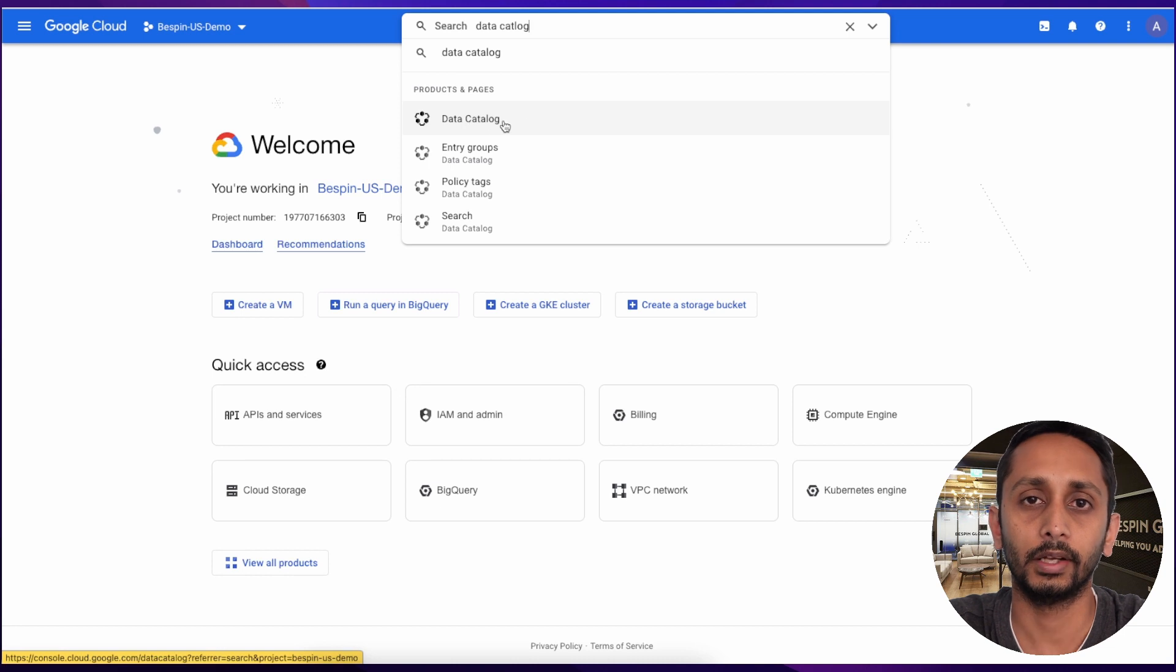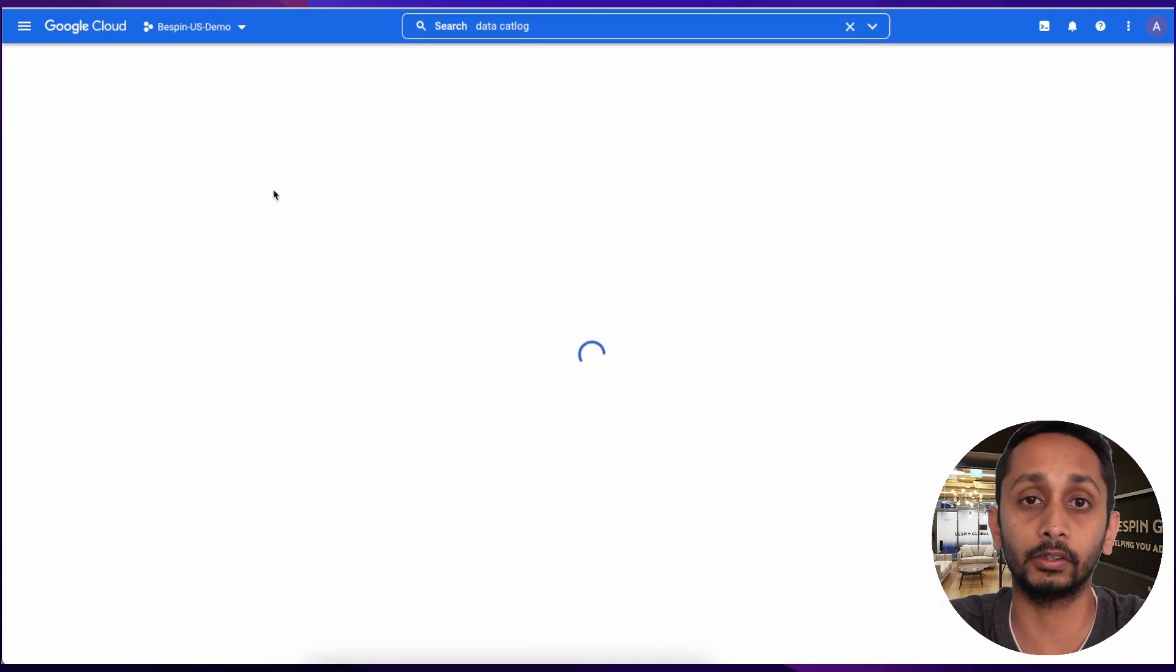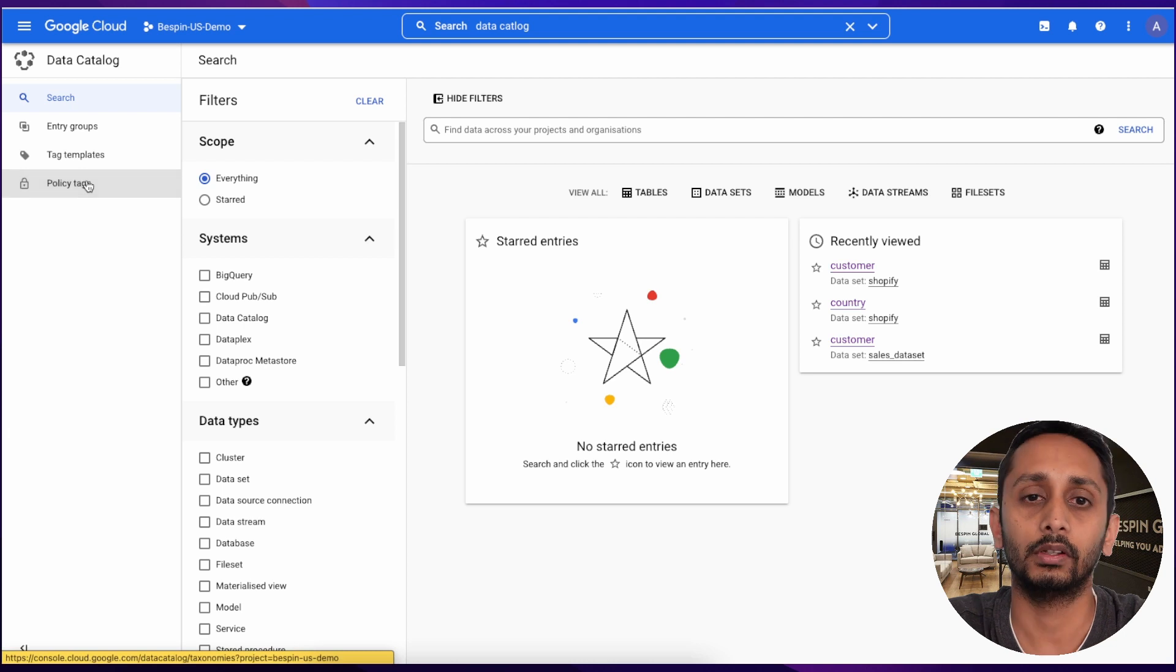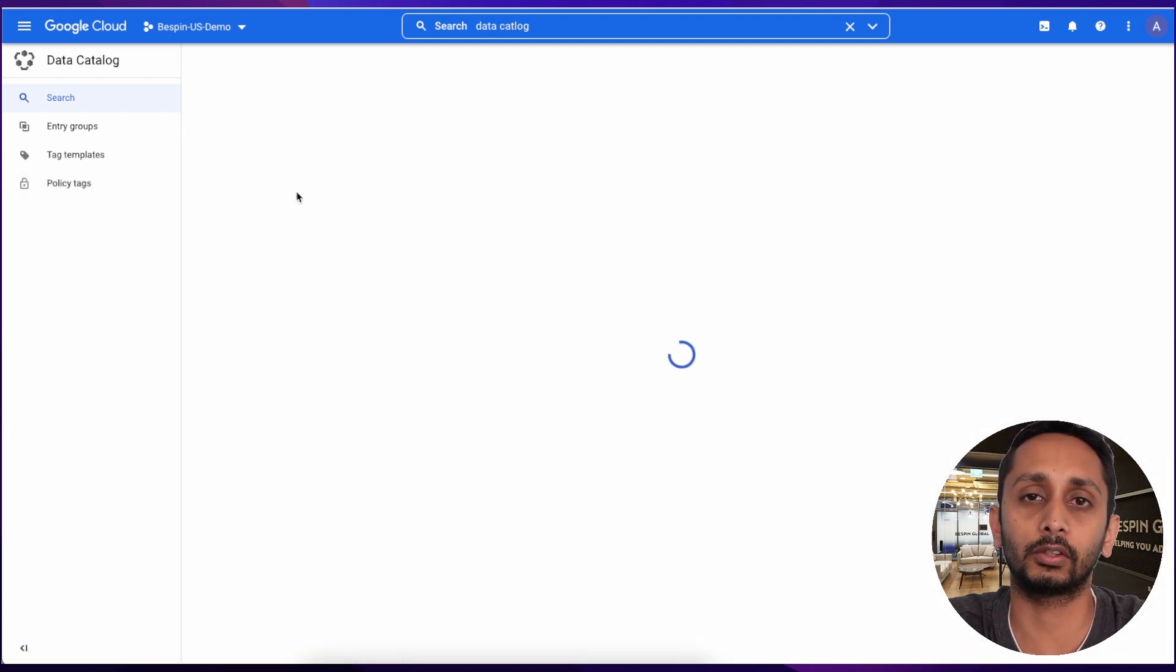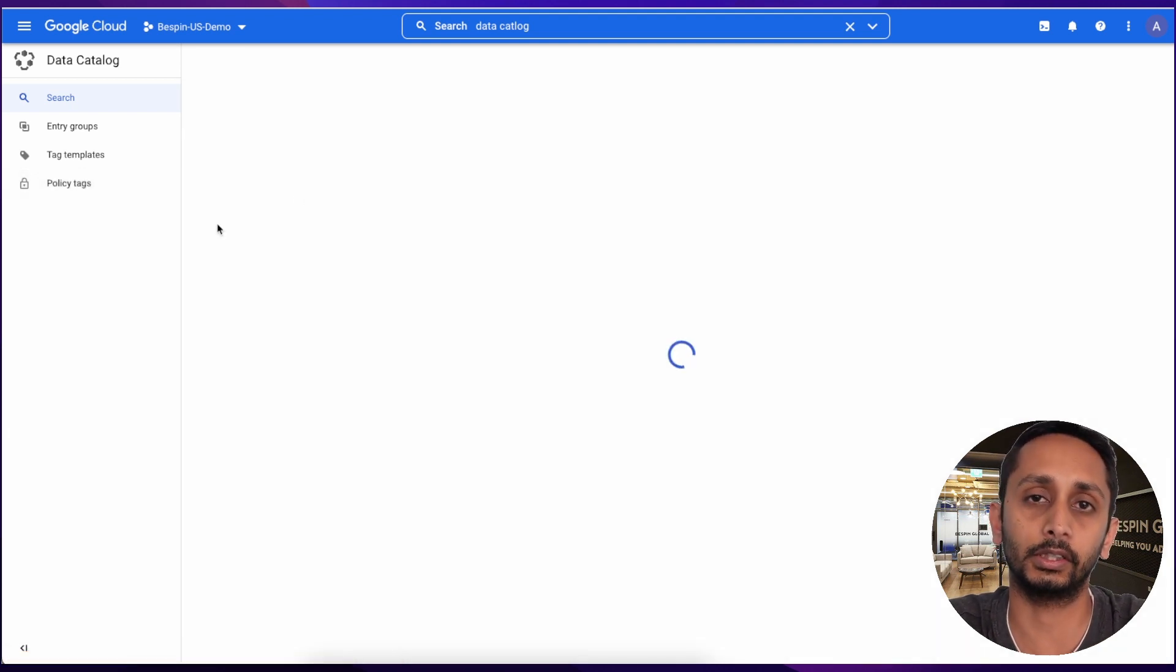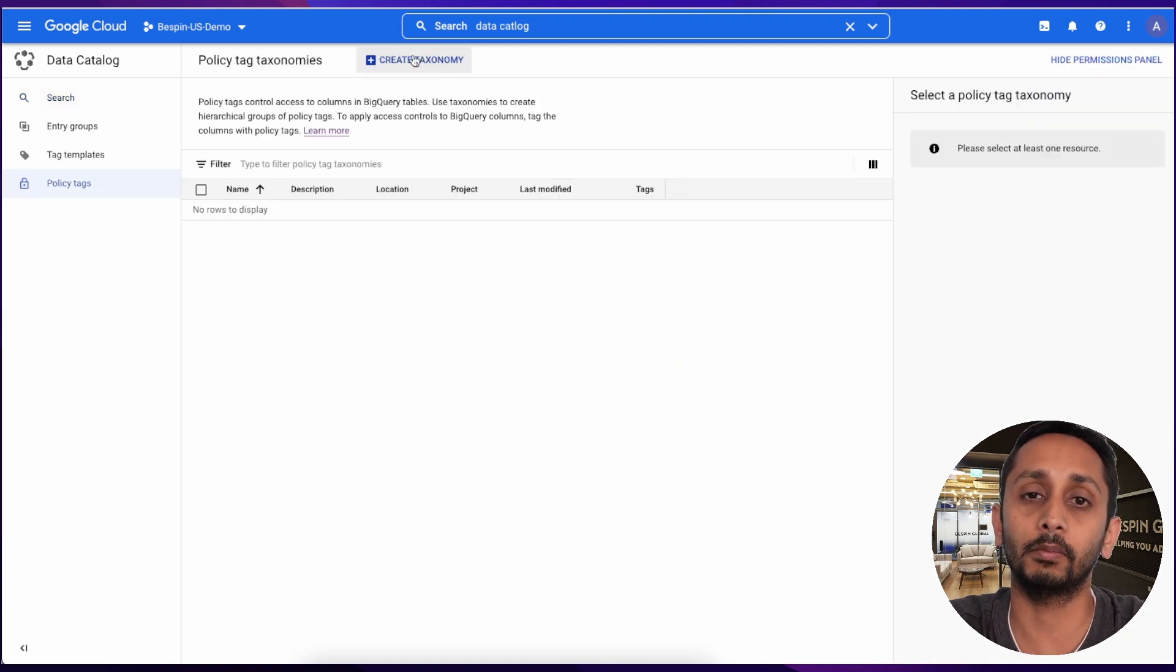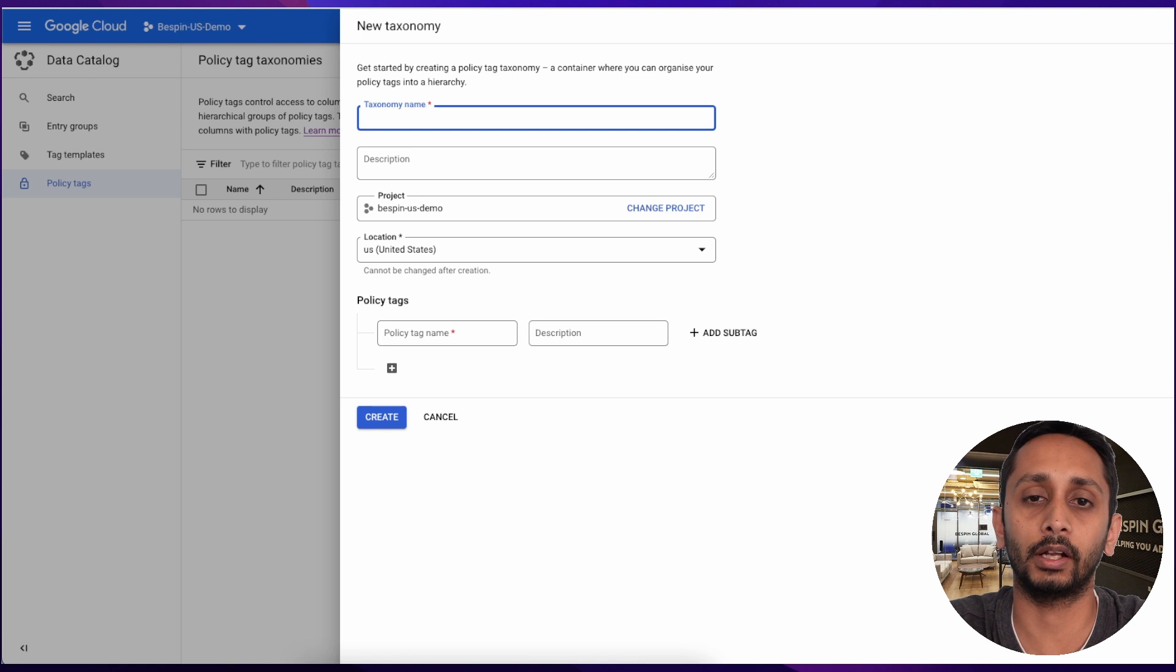So here we are on the Google Cloud Console. First we need to open Data Catalog, then go to Policy Tags and create taxonomy. Click on Create Taxonomy, enter the name and the description at the bottom.